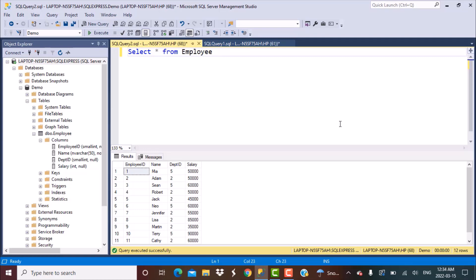We are going to be using the same employee table that we have used in our previous videos. It has simple columns like the employee ID, name, the department ID, and the salary of each employee.